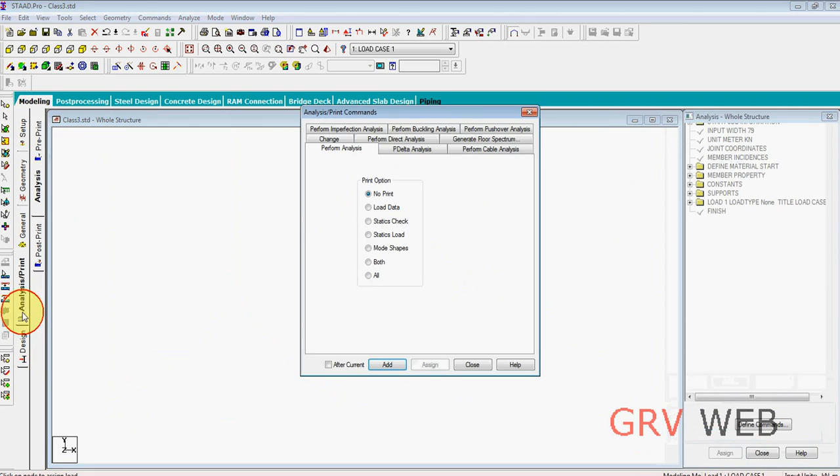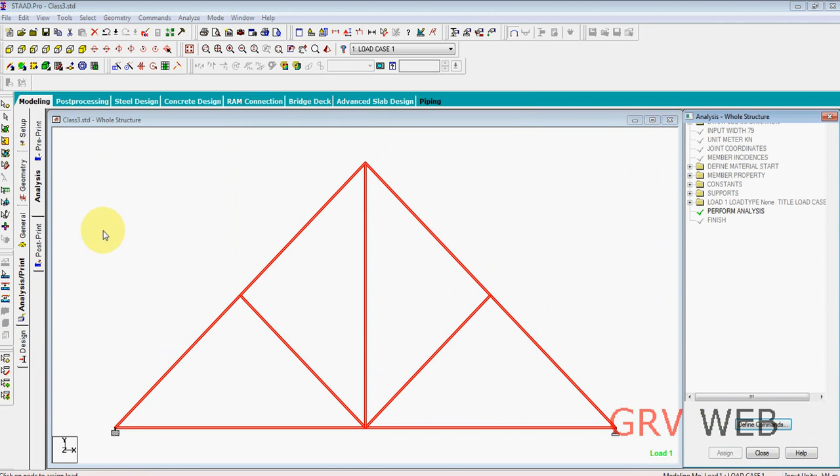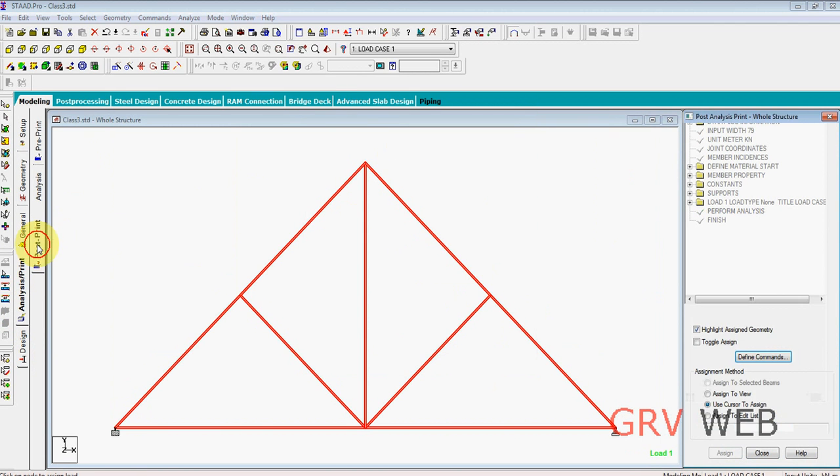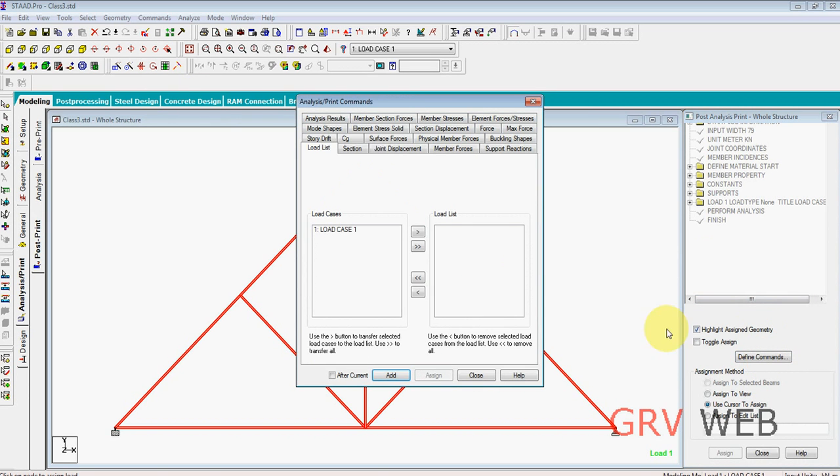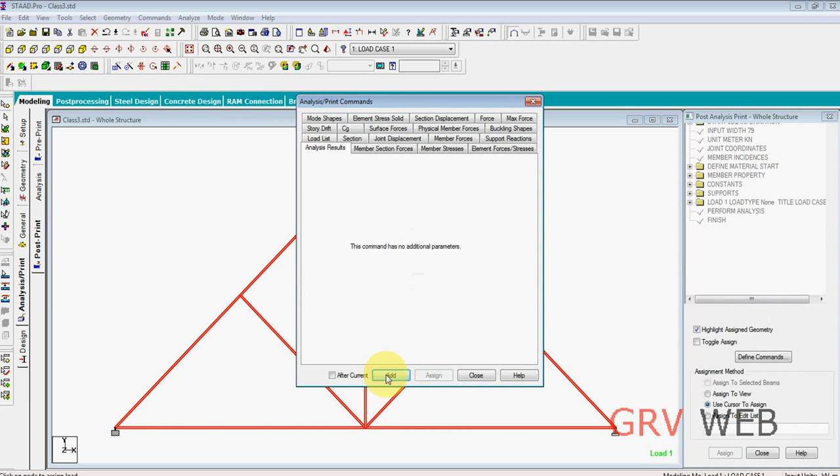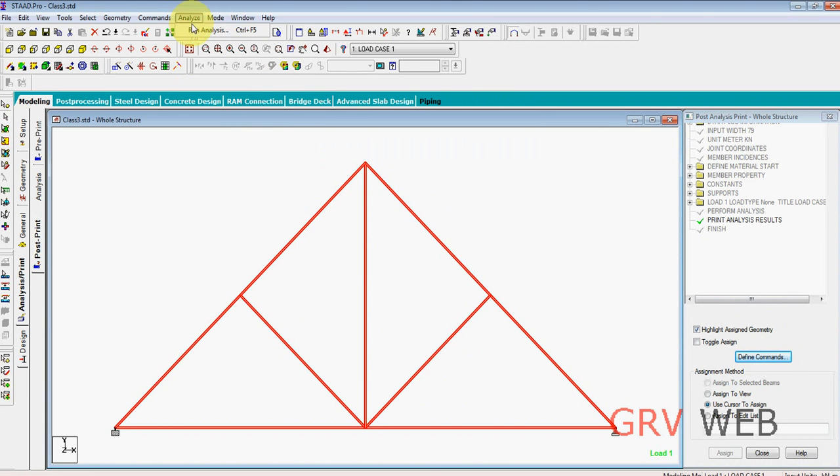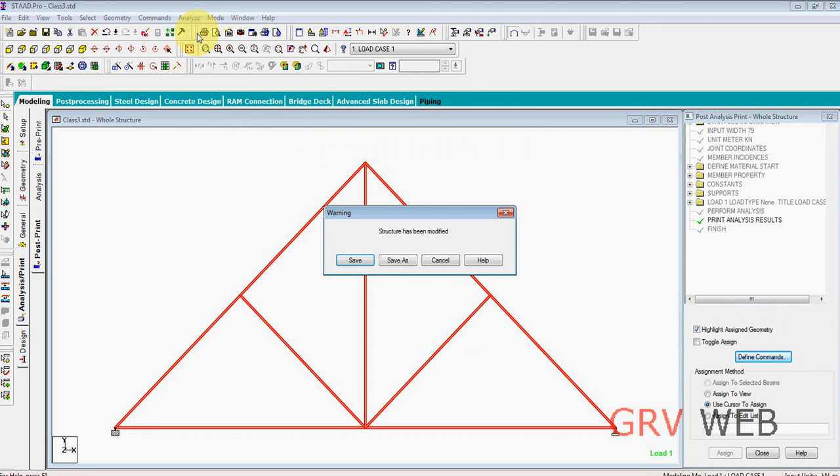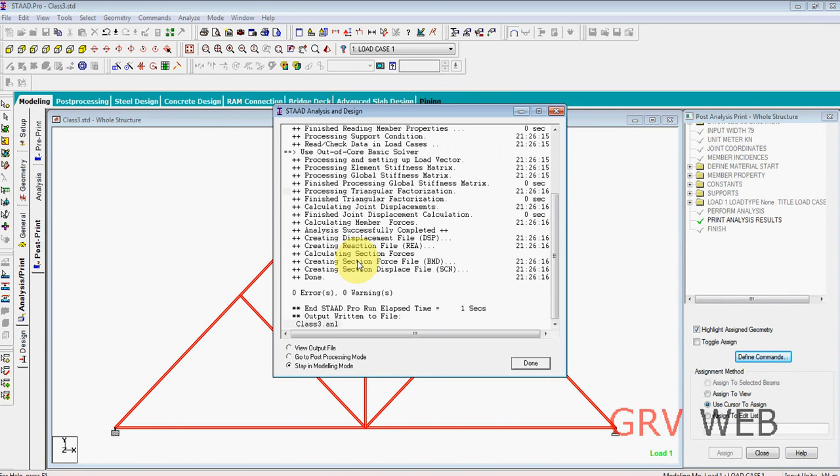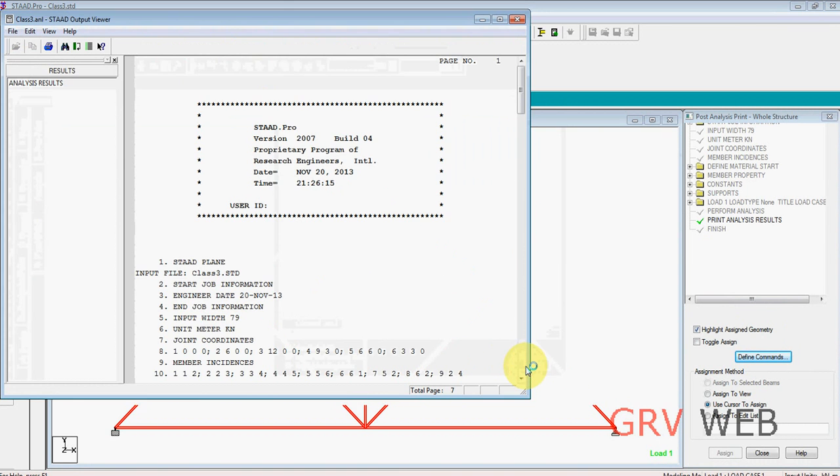So we are going to analysis, post prints, add, close. Post print, define commands, analysis results, add, close. Hit Ctrl+F5 to run analysis or go to analyze, run analysis, save. You have zero errors, zero warnings. See your output file. Perfect, no errors and no warnings.